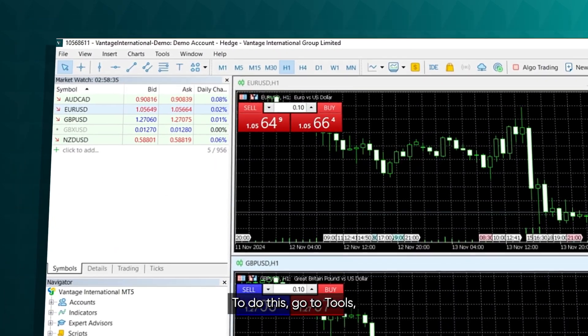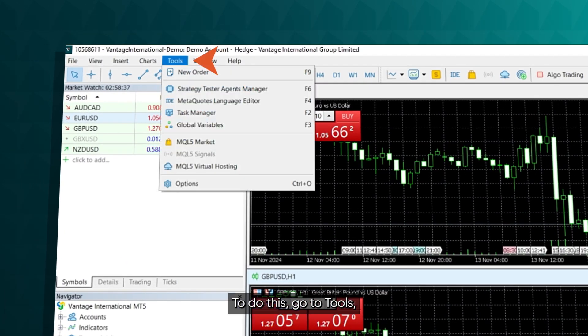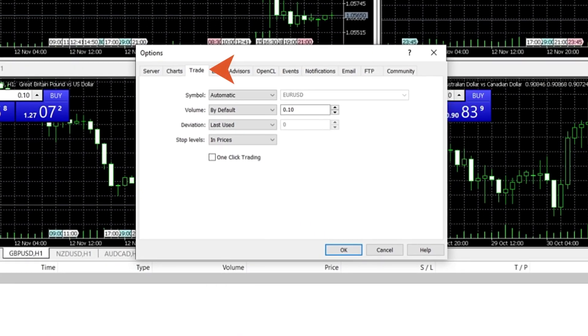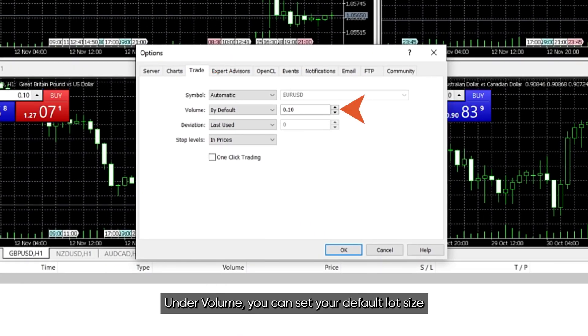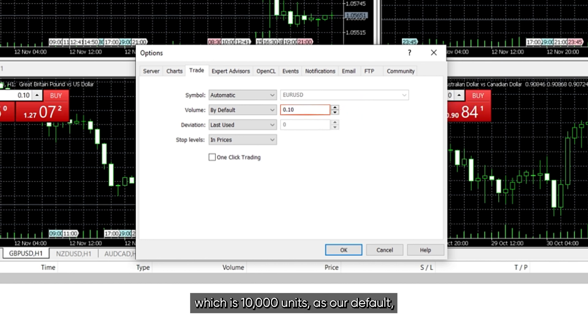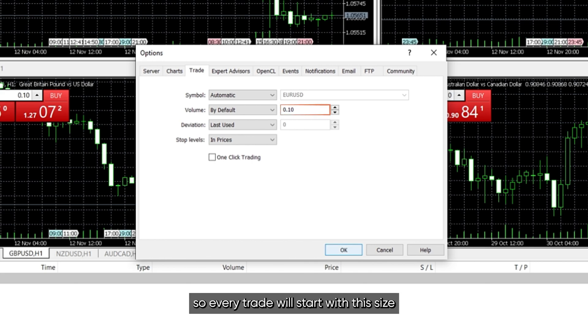To do this, go to Tools, select Options, then the Trade tab. Under Volume, you can set your default lot size. For this video, we'll use 0.10, which is 10,000 units, as our default, so every trade will start with this size.